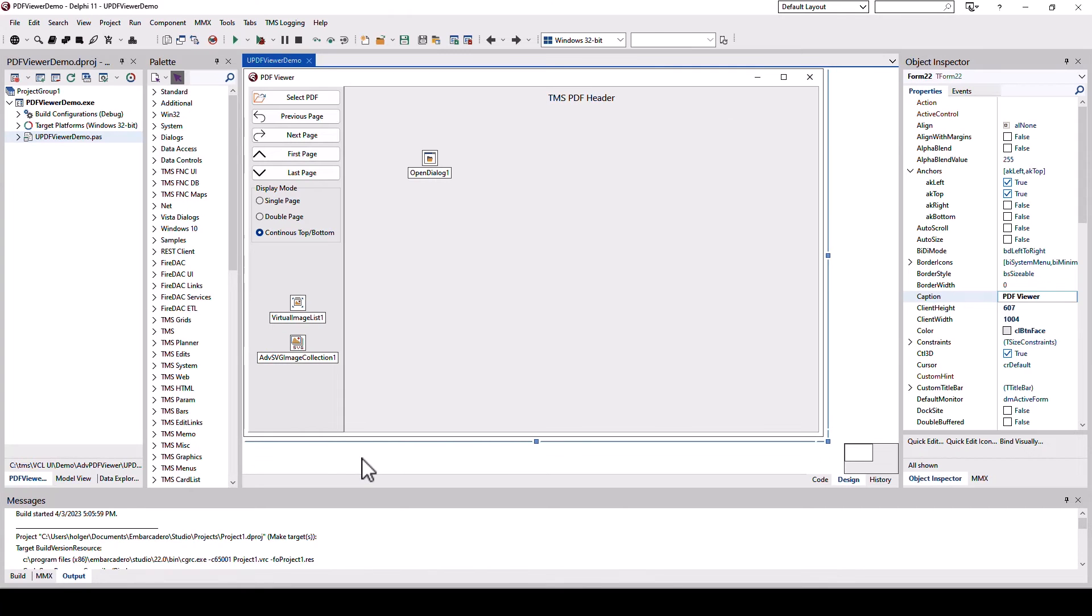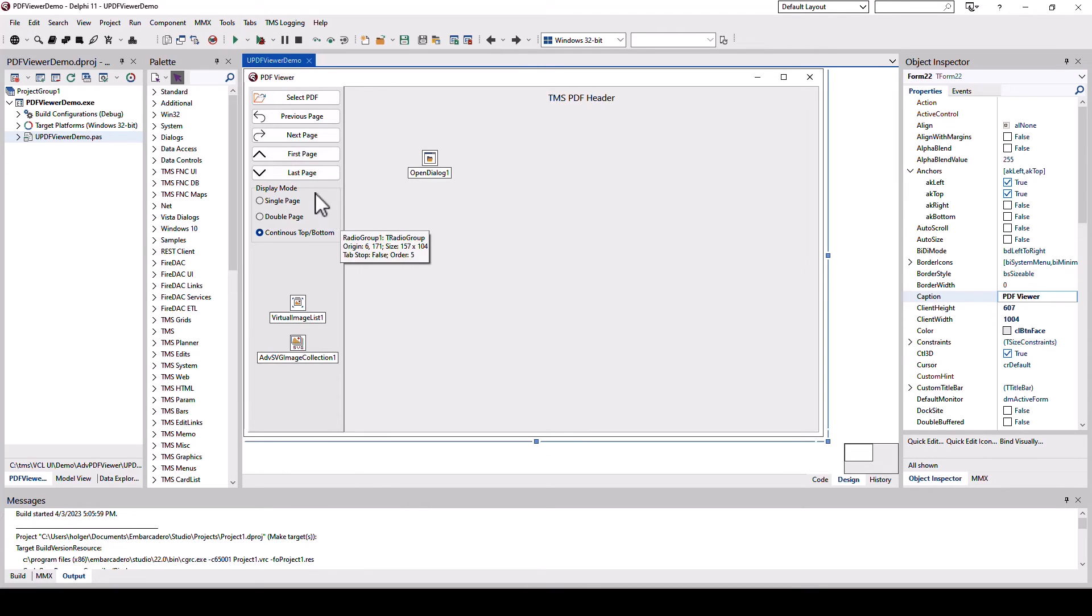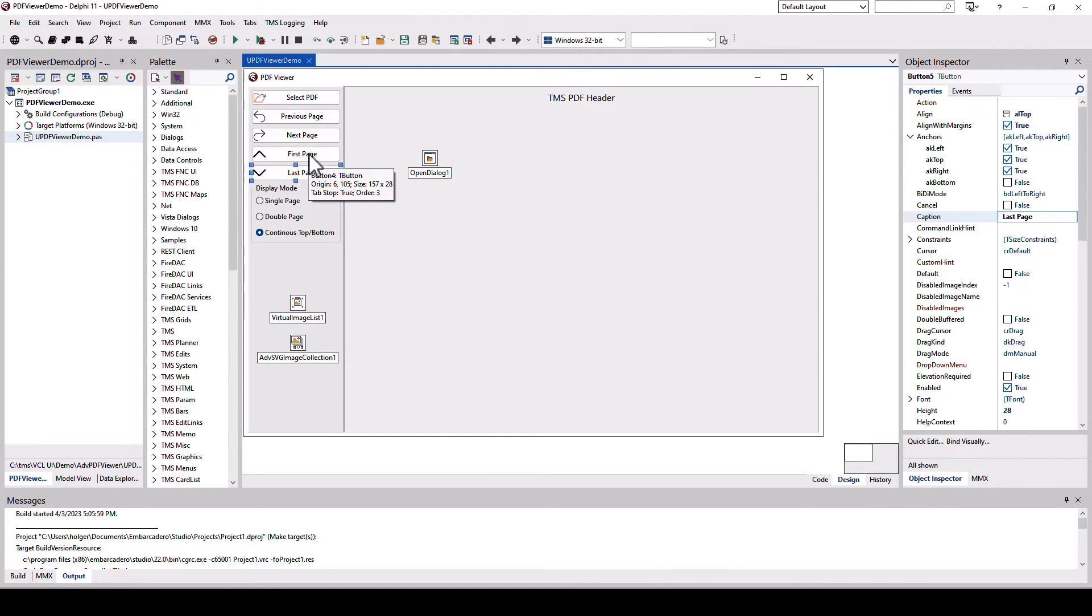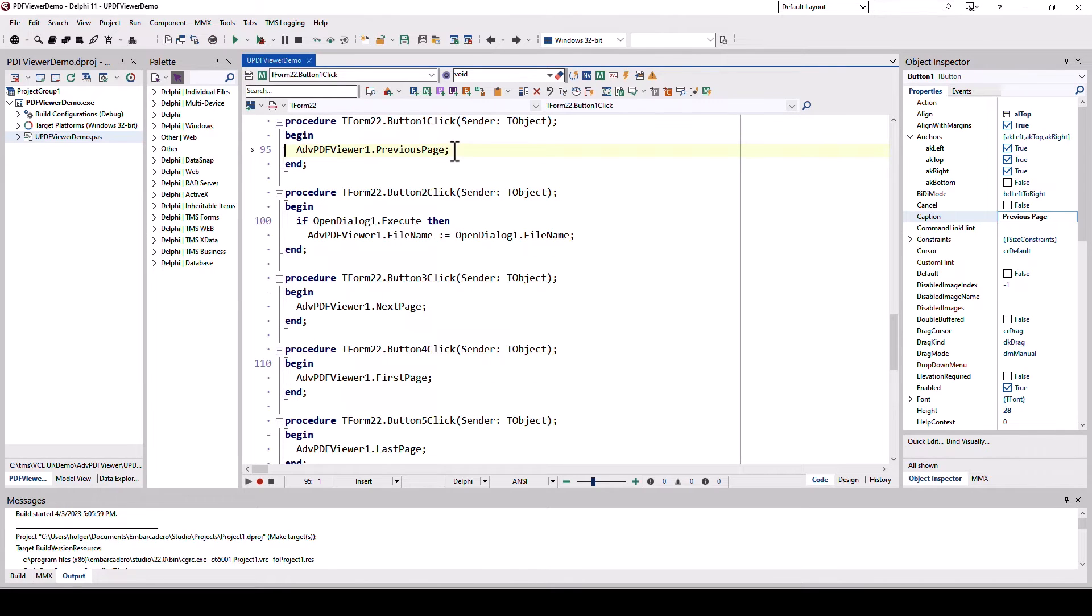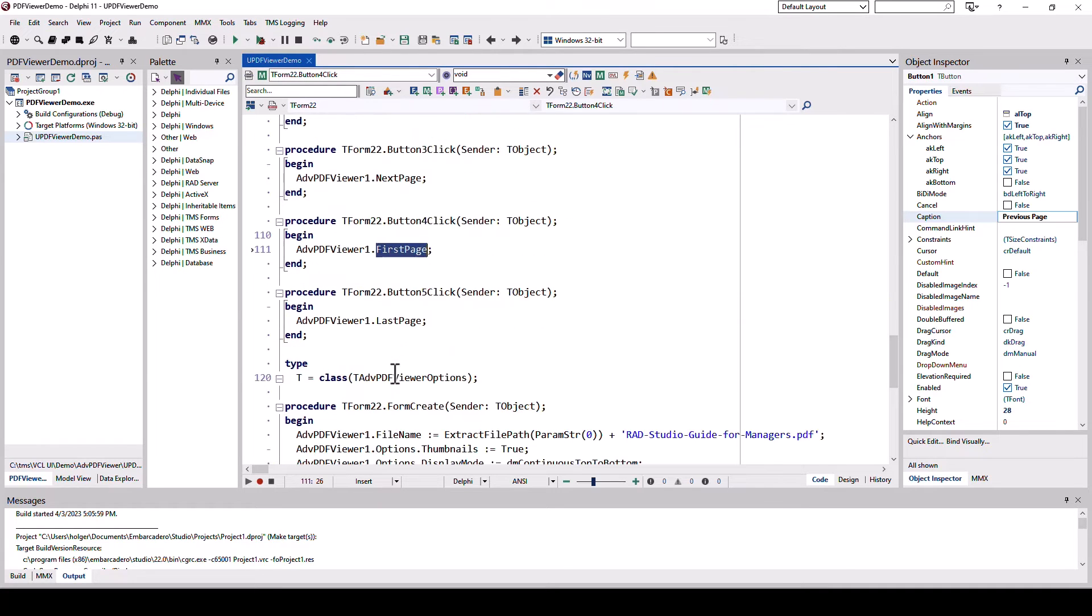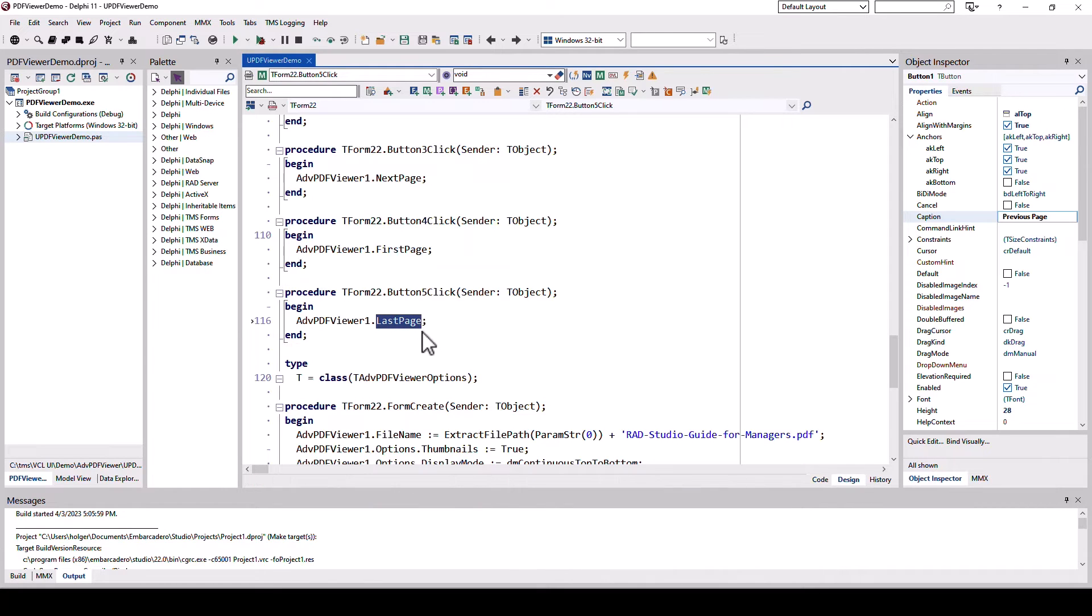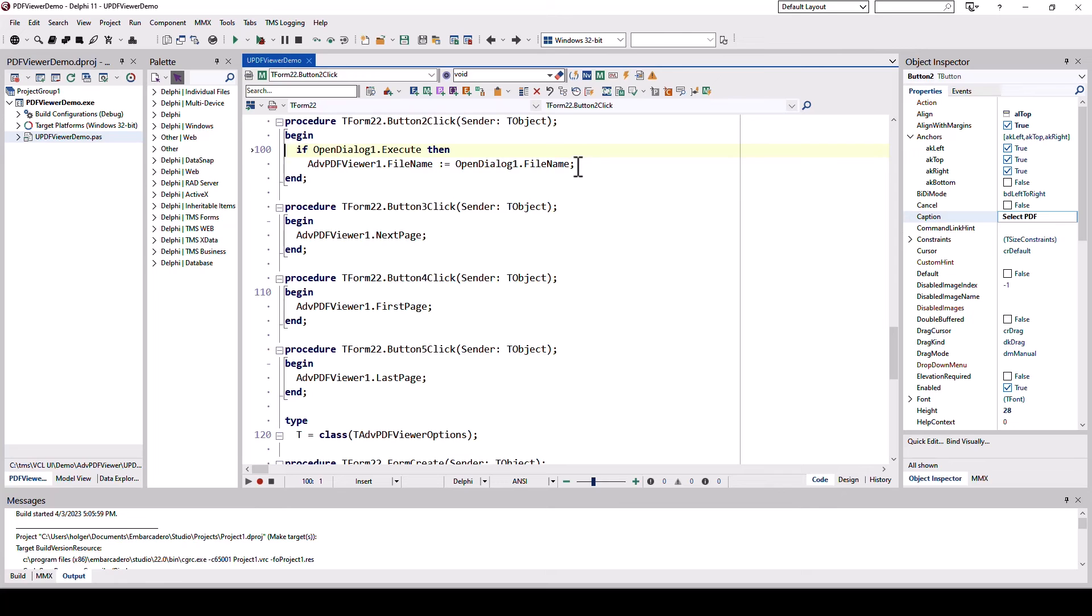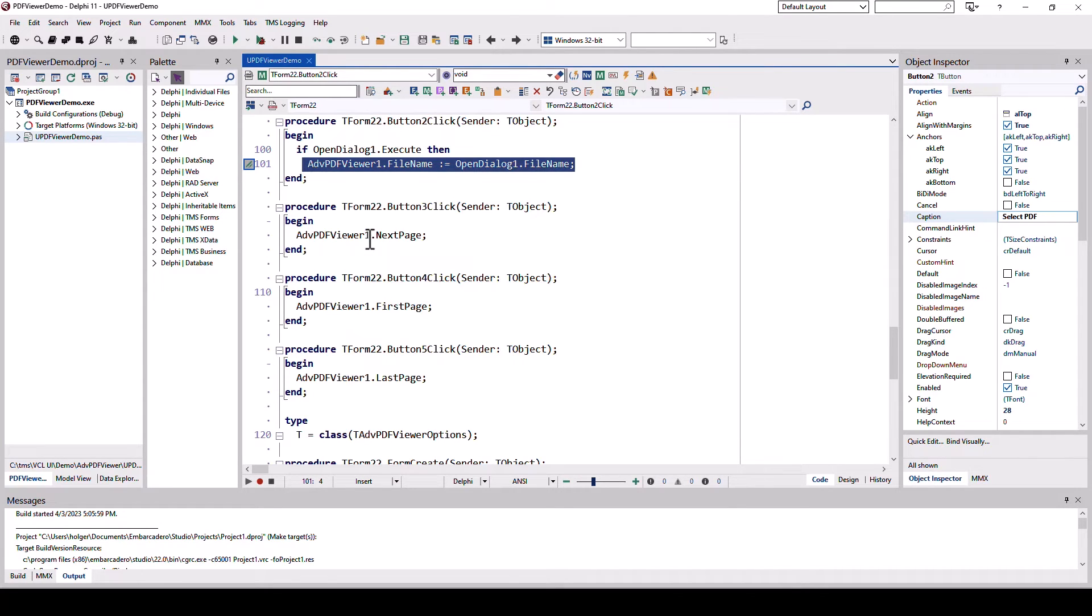When you have a look at the control either trial version or full version there is a demo for the PDF viewer control and it comes with buttons pre-configured so you can immediately see how to implement this functionality. For example to navigate to the previous page you simply call advanced PDF your previous page. Next page, first page, first page, last page are also methods that you can use. In order to load a PDF you have the filename property. So very similar to other VCL controls.